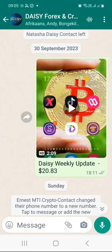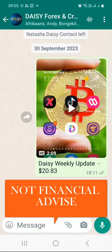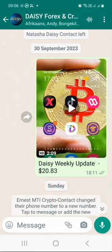Hello crypto family, this is the one and only Musa the Giant from Durban, South Africa, back at you with another Daisy weekly update. Every weekend I give you an update of my Daisy results based on the previous week's performance.